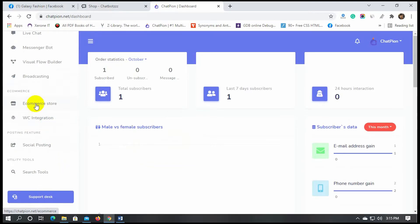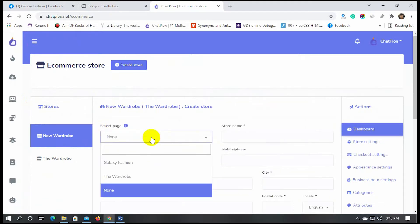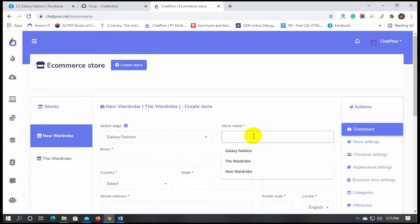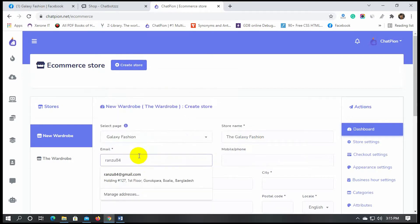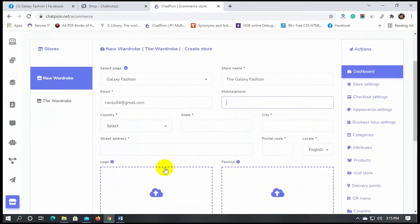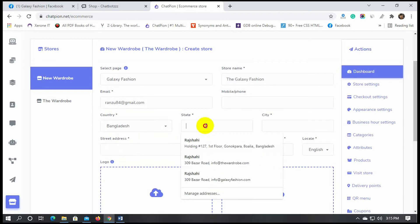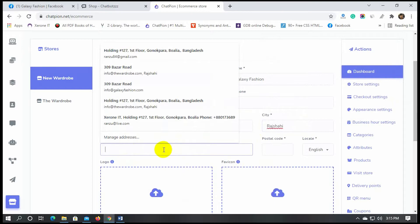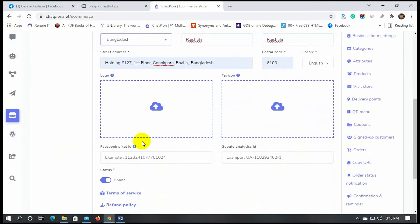To create an eCommerce store on ChatPion, go to the eCommerce store from the dashboard of ChatPion. Then click on the Create Store button. Select the Facebook page and give a store name. Then put an email address, select the country, and fill up the address. Add a logo and favicon for the store.